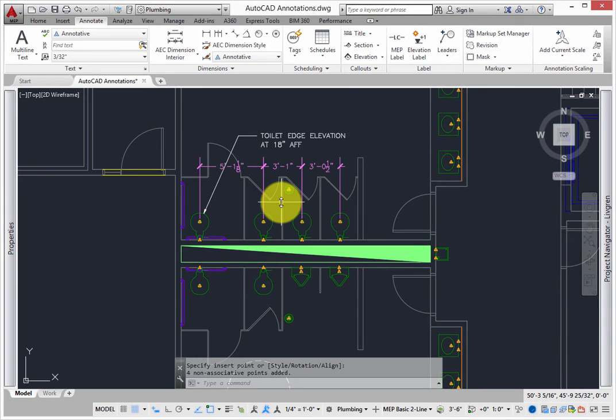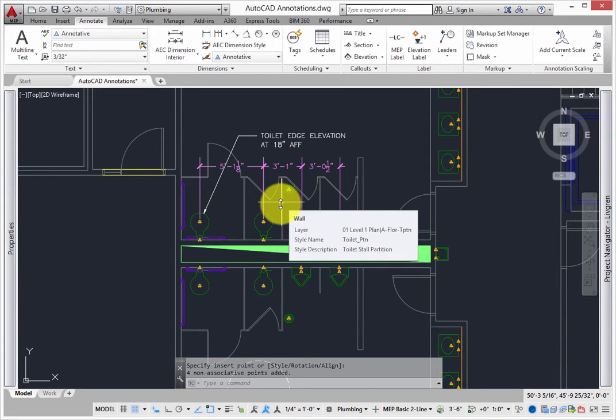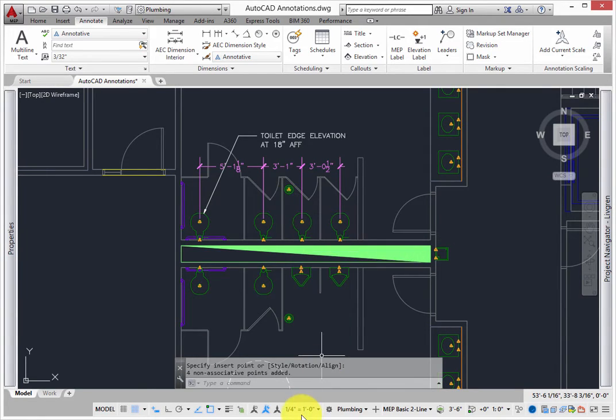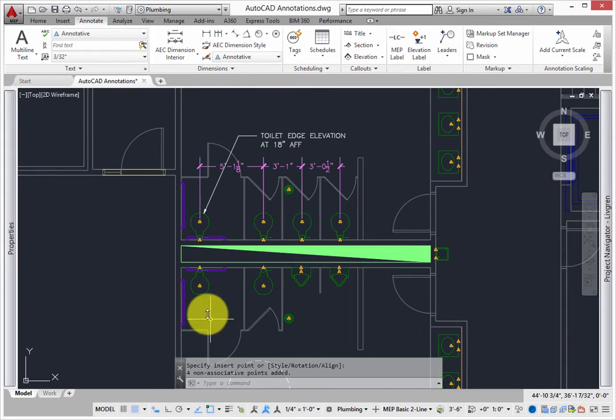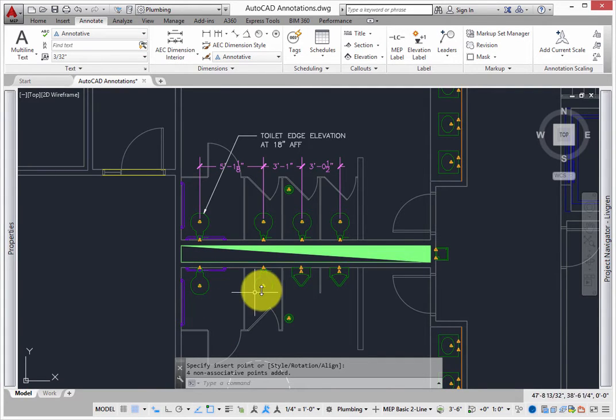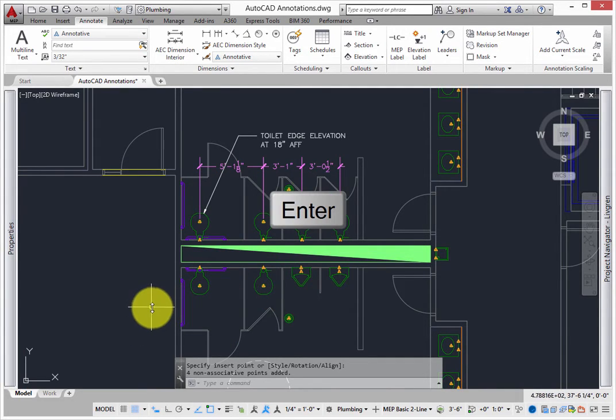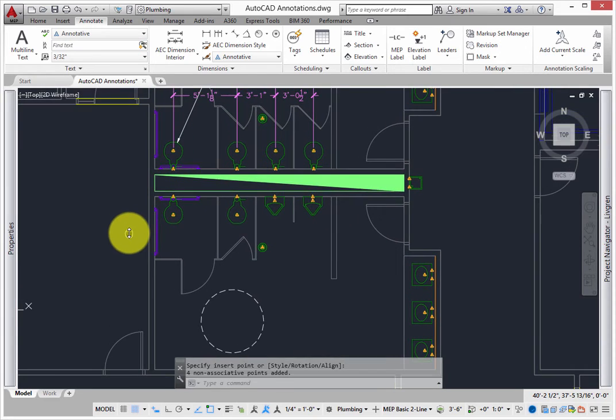Again, these are annotated. With pick points, you can pick any snap point, AutoCAD or MEP, and use them to create the string. Once you are finished, press Enter to complete the command.